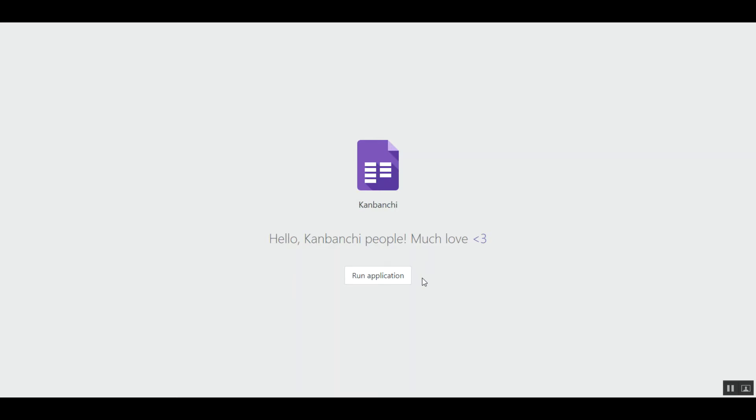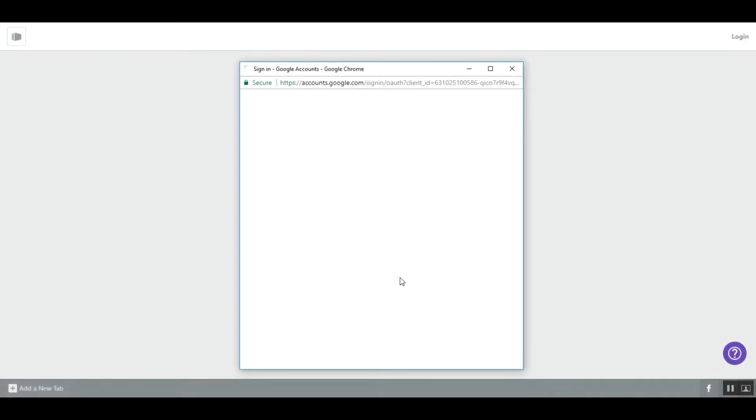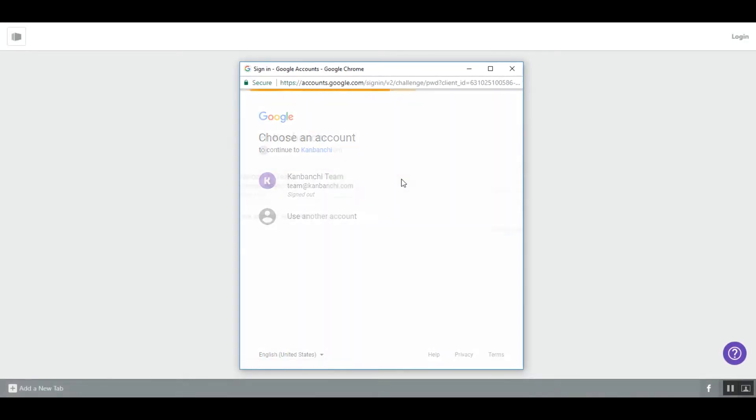Kanbanchi is an online task management tool integrated with Google ecosystem. All you need to log in is your Google account and nothing else.